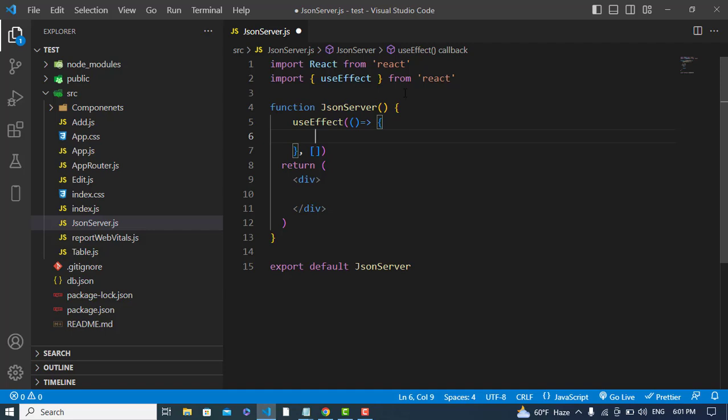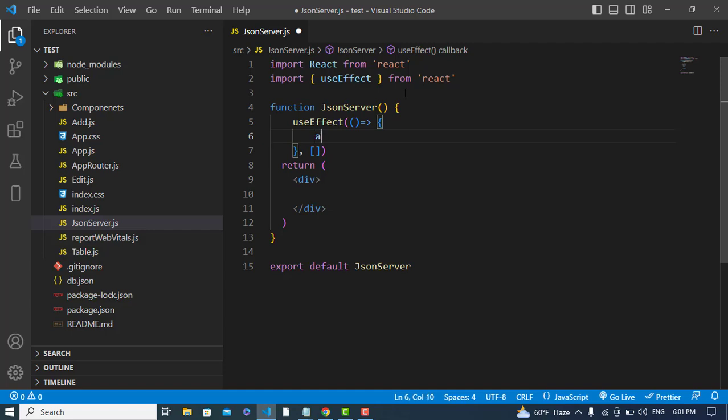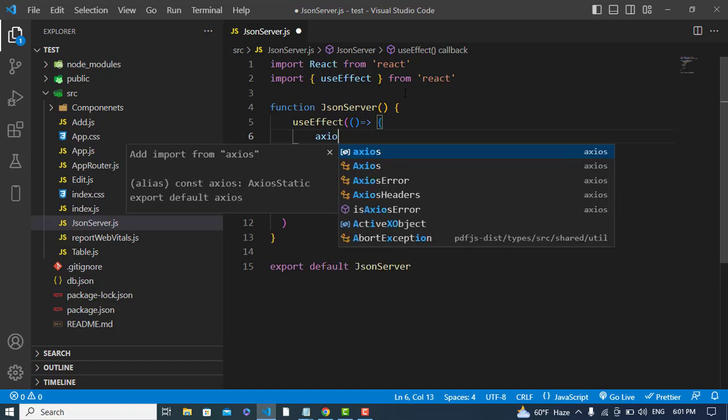I will use the useEffect hook to fetch the data in it. Let's write the dependency, and now here I will fetch the data.